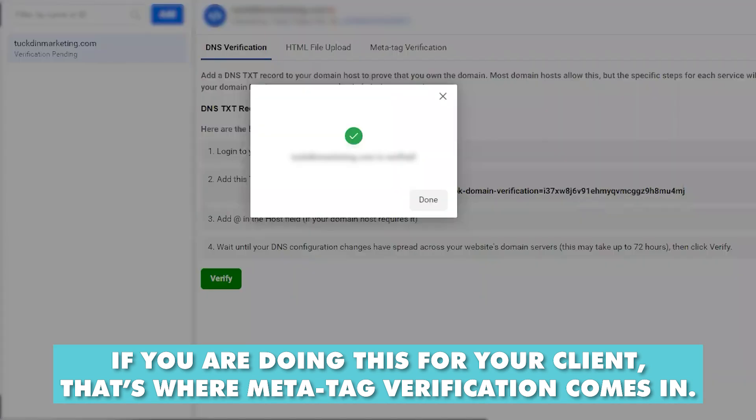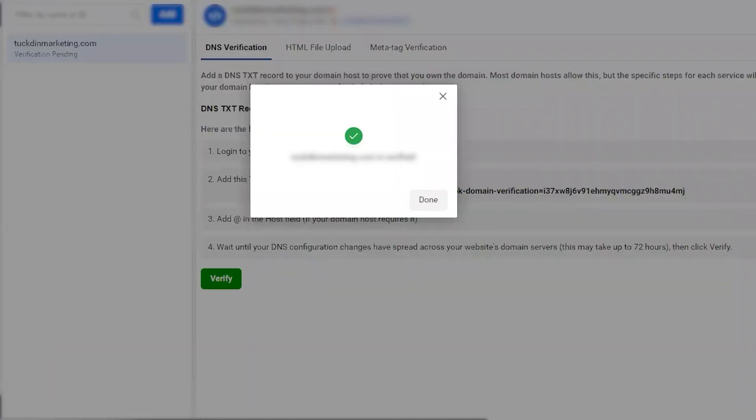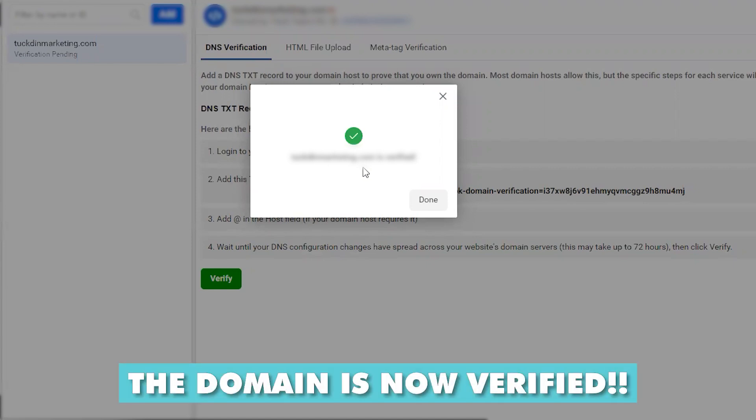So once I waited a couple of seconds to make sure that the TXT record stuck on the GoDaddy side, I clicked verify once again. And look, the domain is now verified. Voila. I hope that was helpful. Thanks for watching.